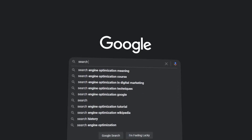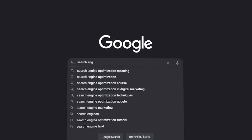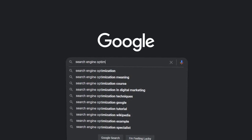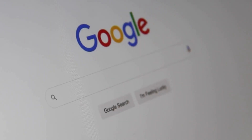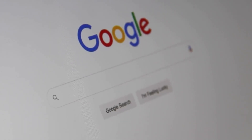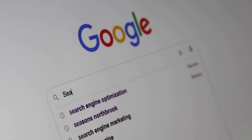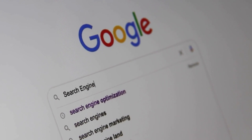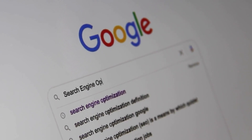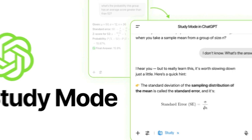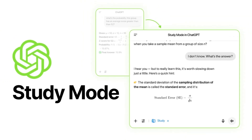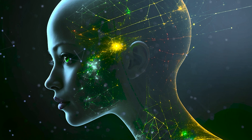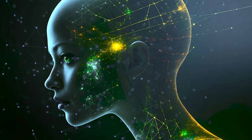You might be thinking: why not just Google the answer? The big difference is that with Google, you're mostly getting facts, which can be useful, but it doesn't always help you understand why something works the way it does. ChatGPT Study Mode, on the other hand, is designed to help you think through the problem.